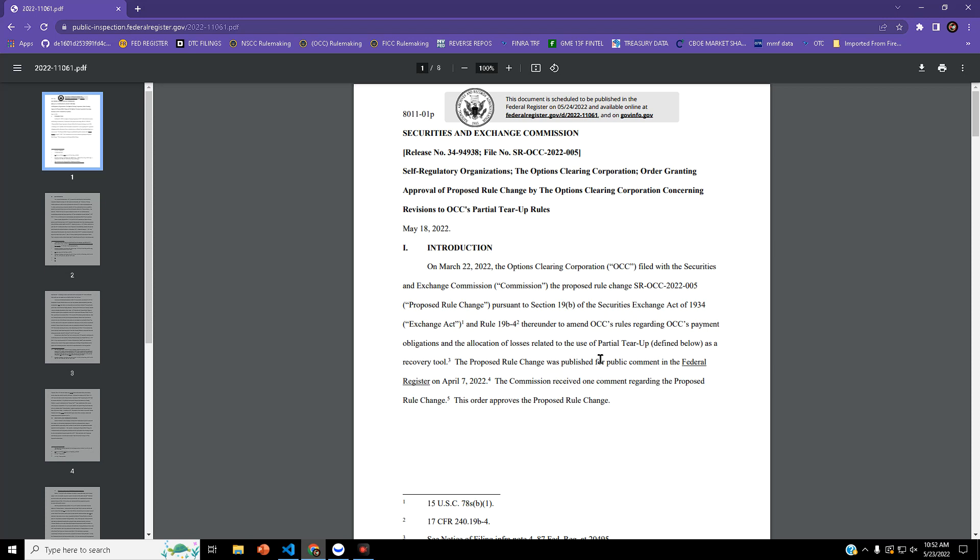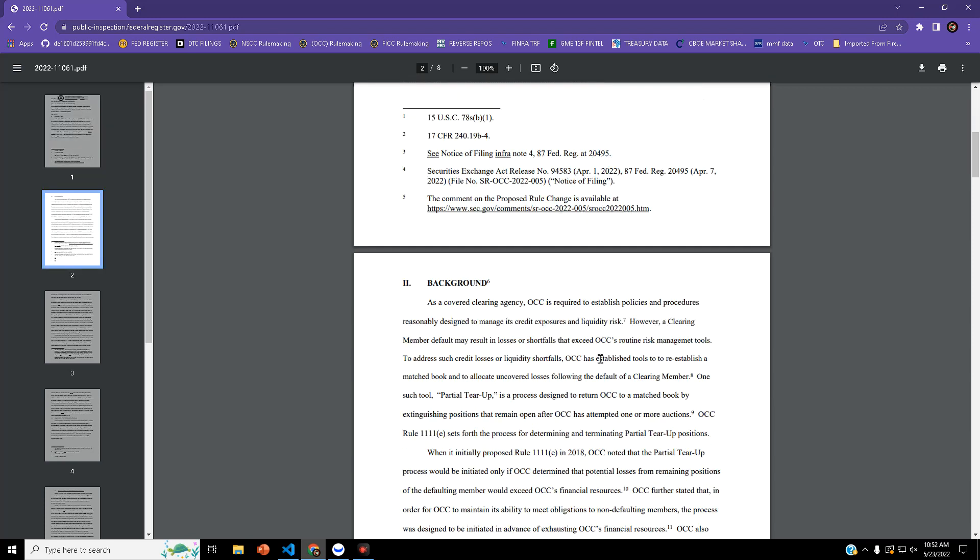What's going on everyone? Charlie here. We have a filing that just got approved out of the Options Clearing Corporation. This is SROCC 2022-005.